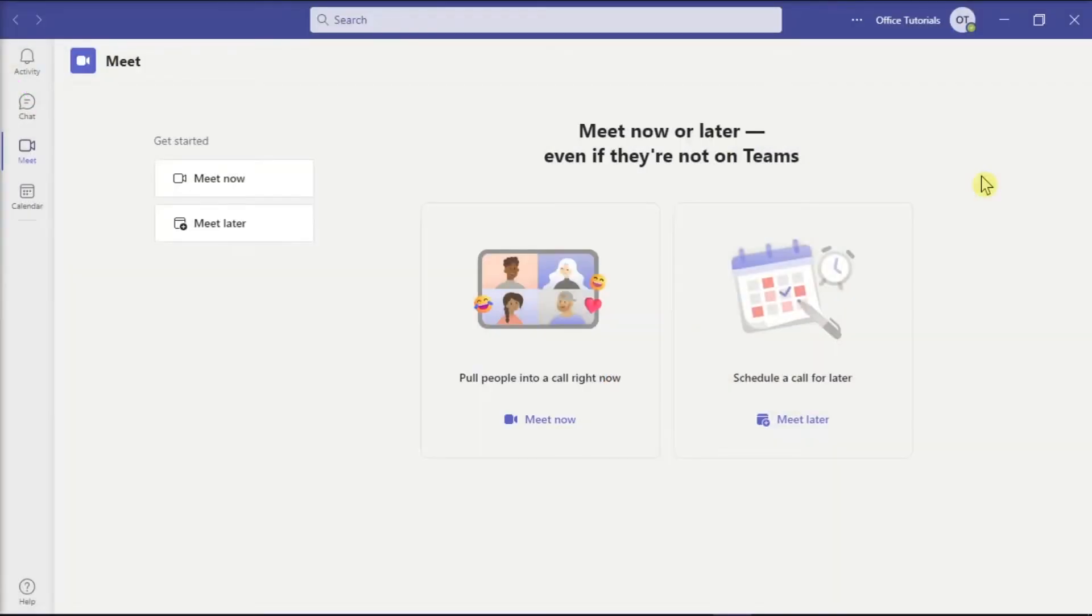Microsoft Teams offers file storage, chat, and voice calling with Office 365.